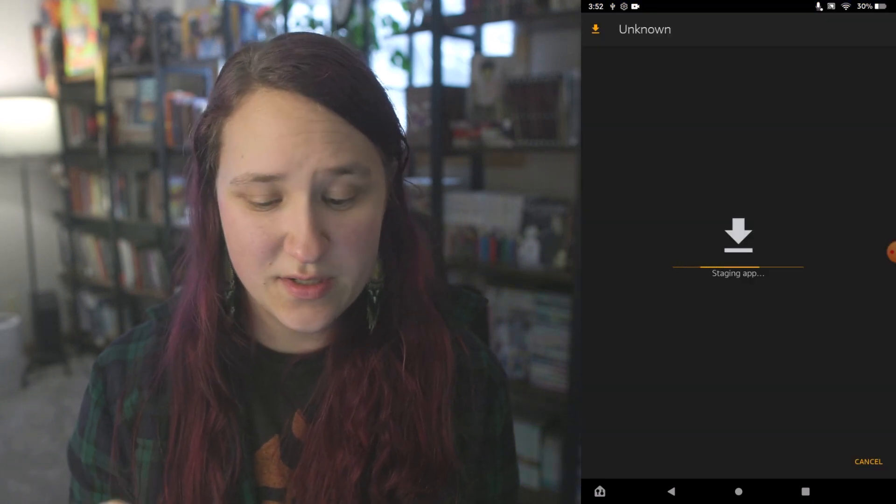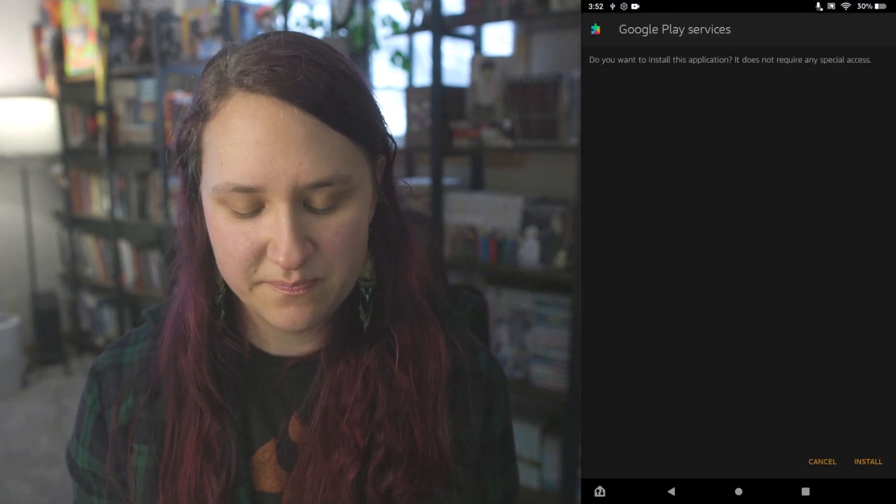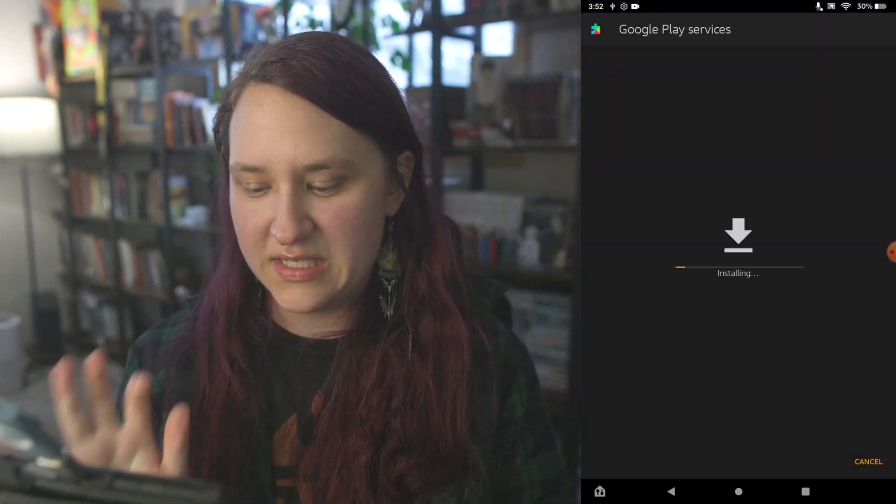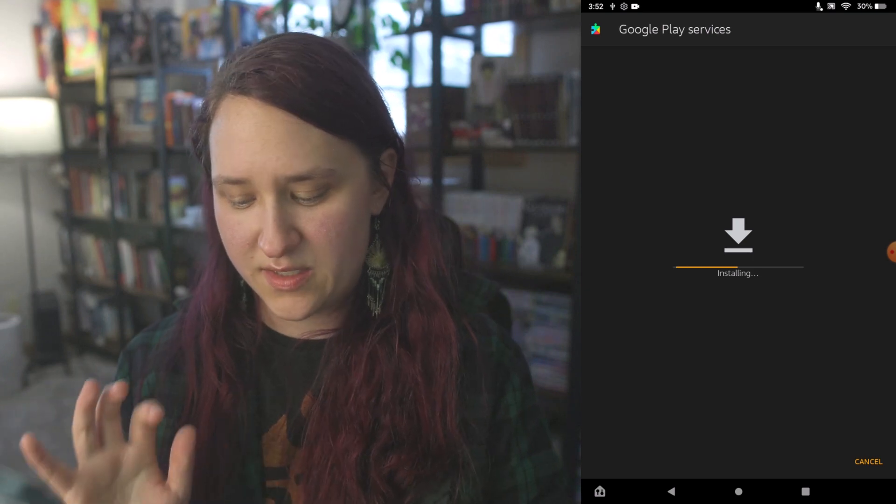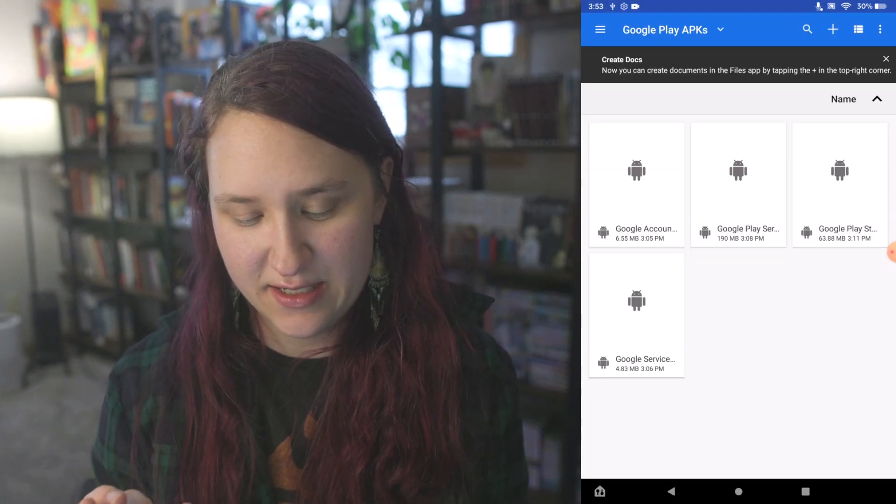The next one is Google Play Services. Continue. Install. Click done.